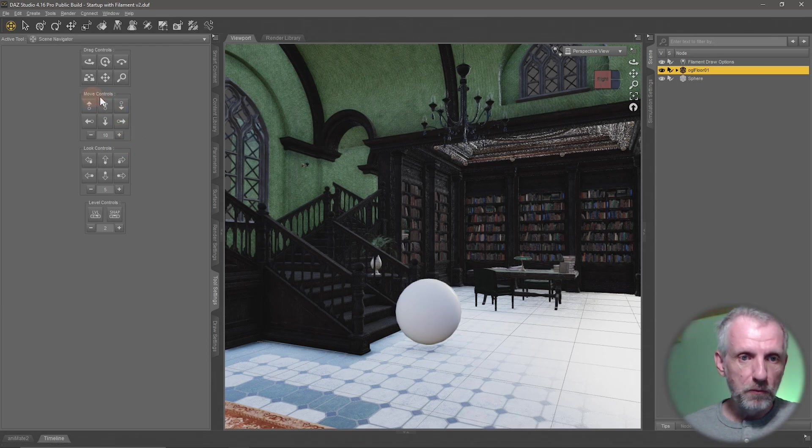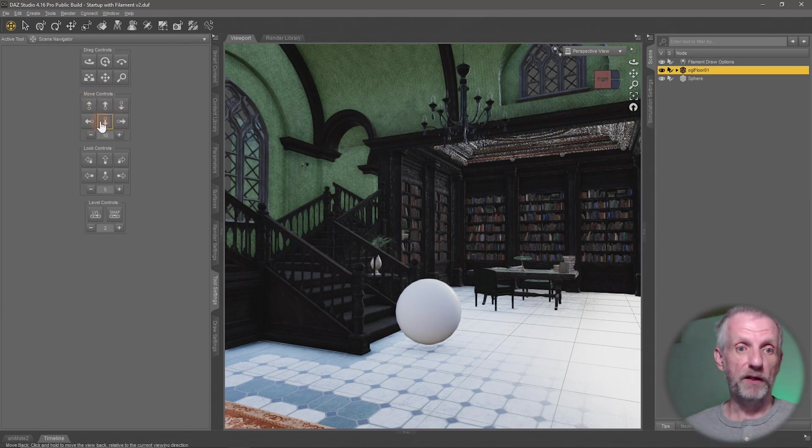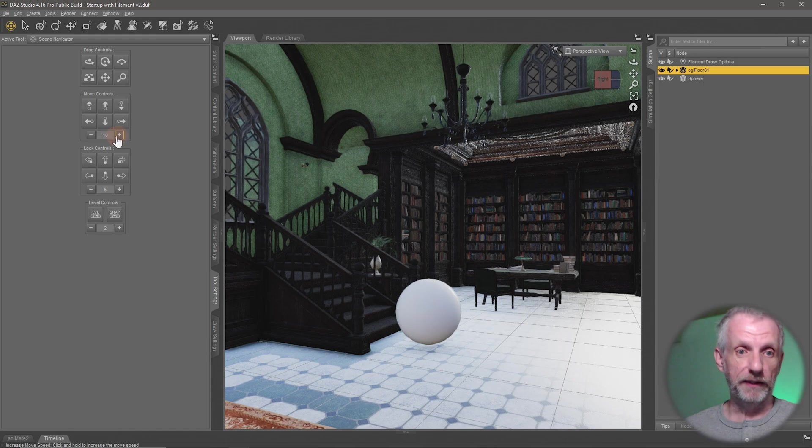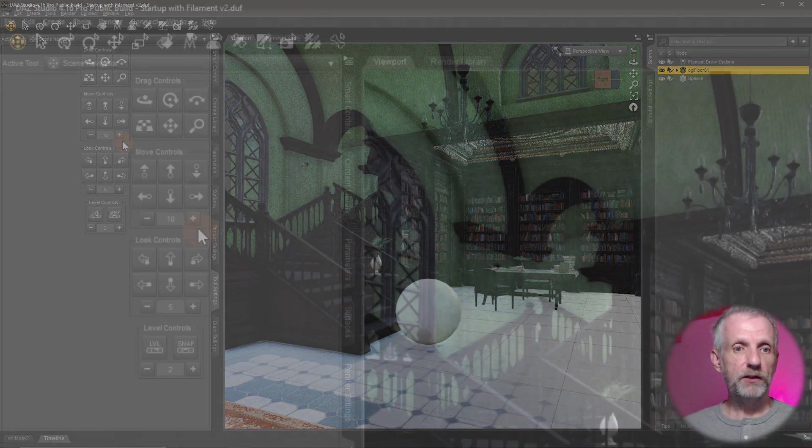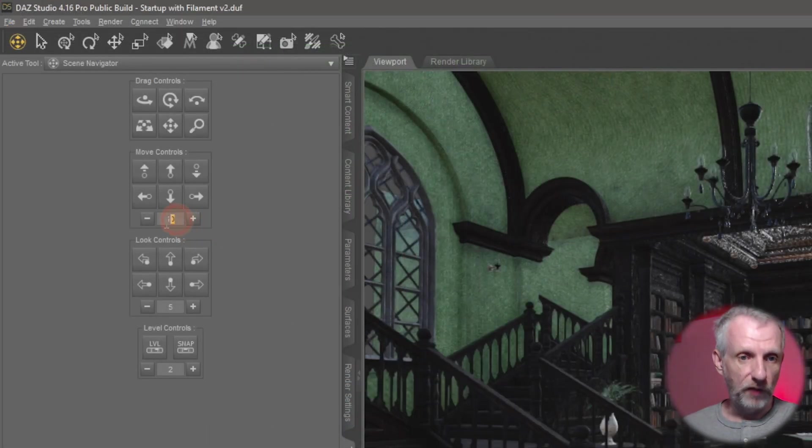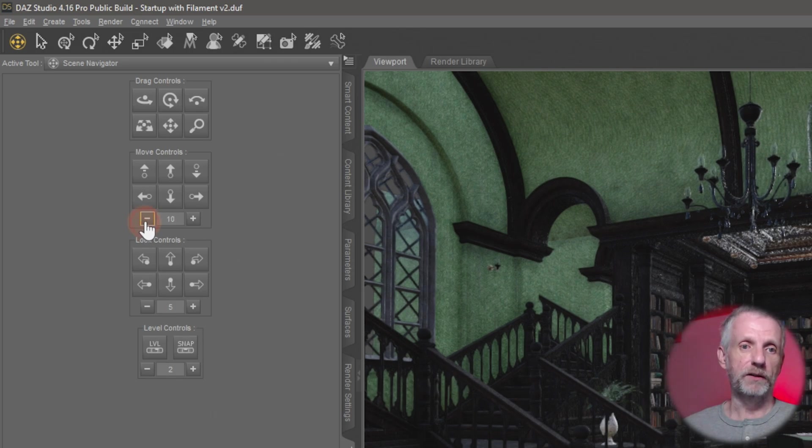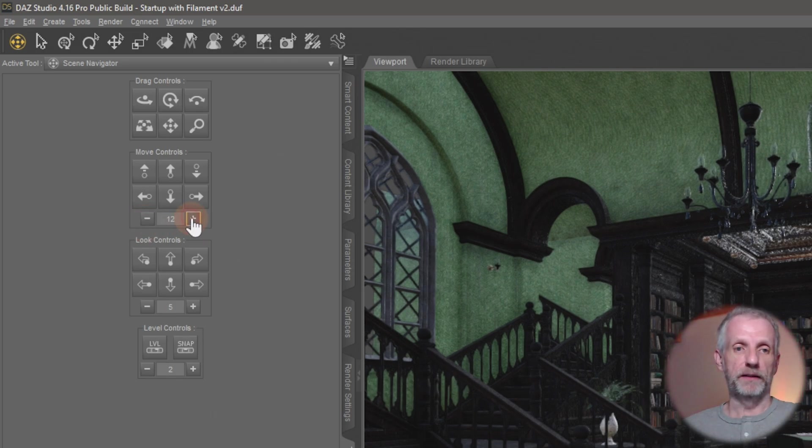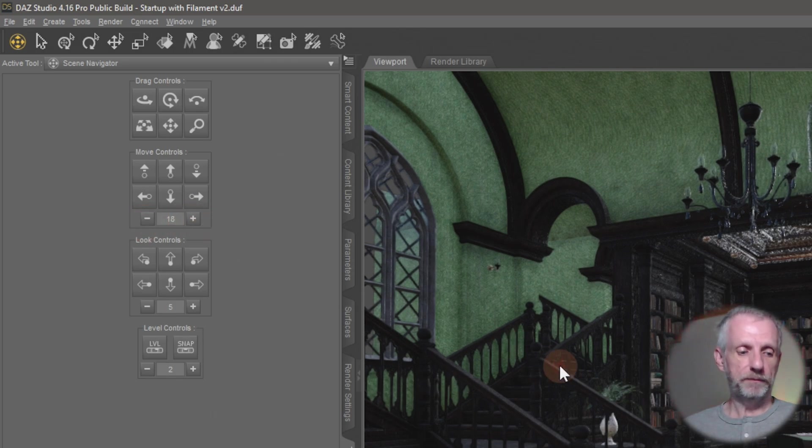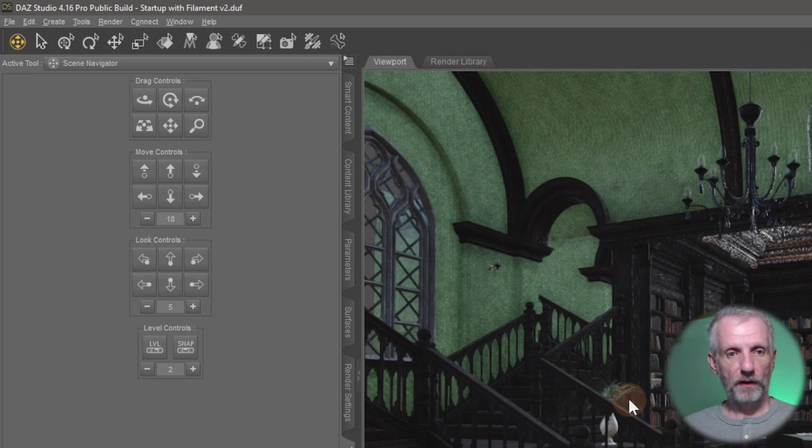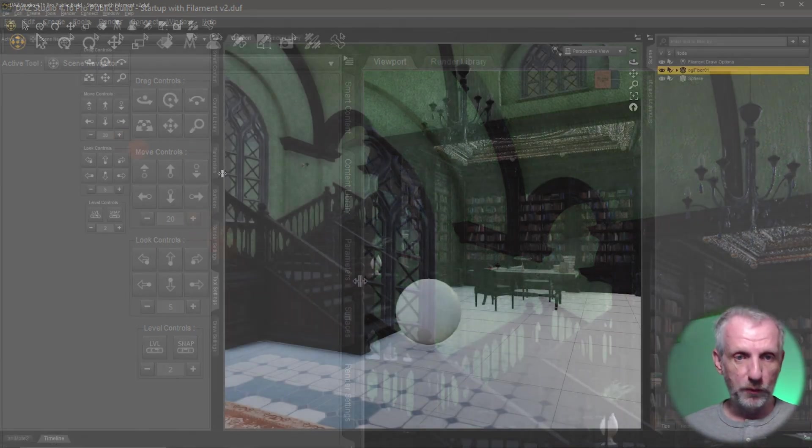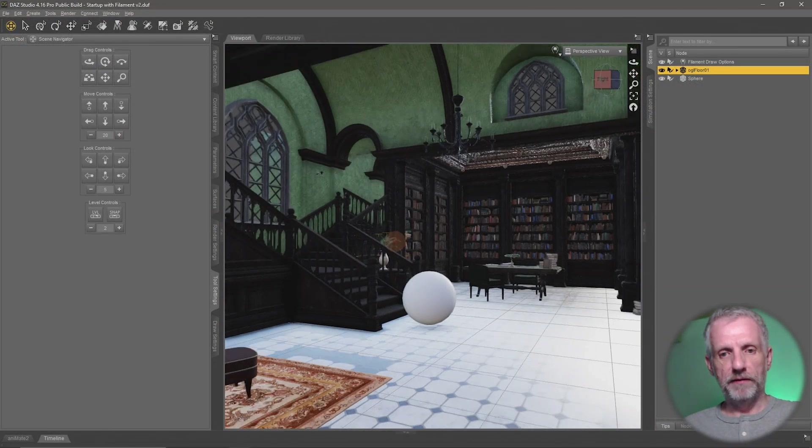So there's a value here under Move Controls, which are in fact the same ones that we can use with our keys here. There's a value of 10 right here right now, and I can go and click the plus icon or the minus icon to make that slower or faster. So if I go and increase that value to something like 20 now, then I can see my movement with the keyboard keys is a lot faster than it was before.